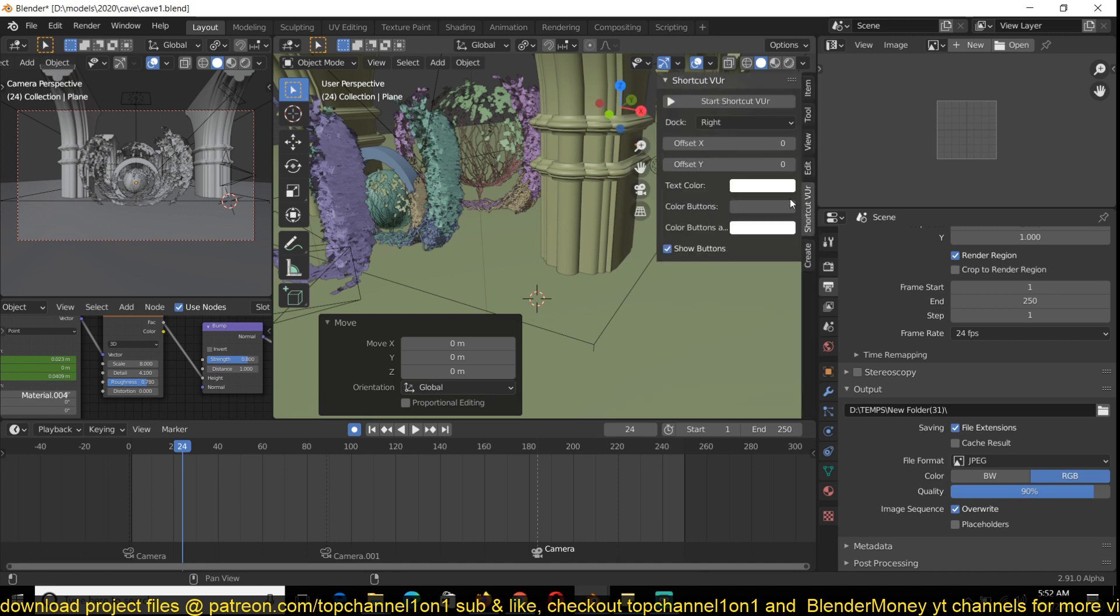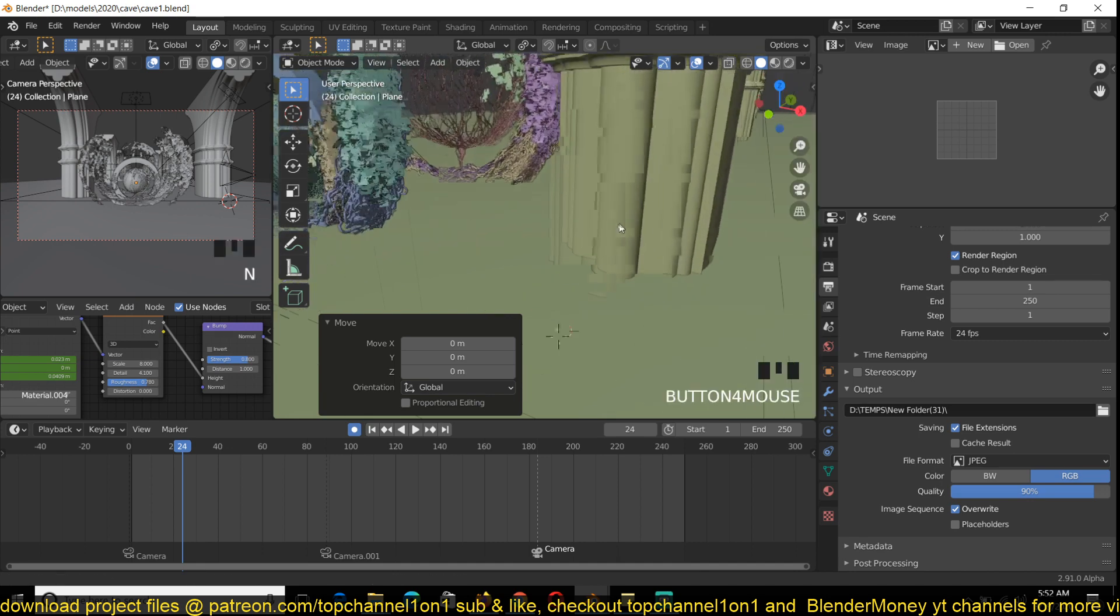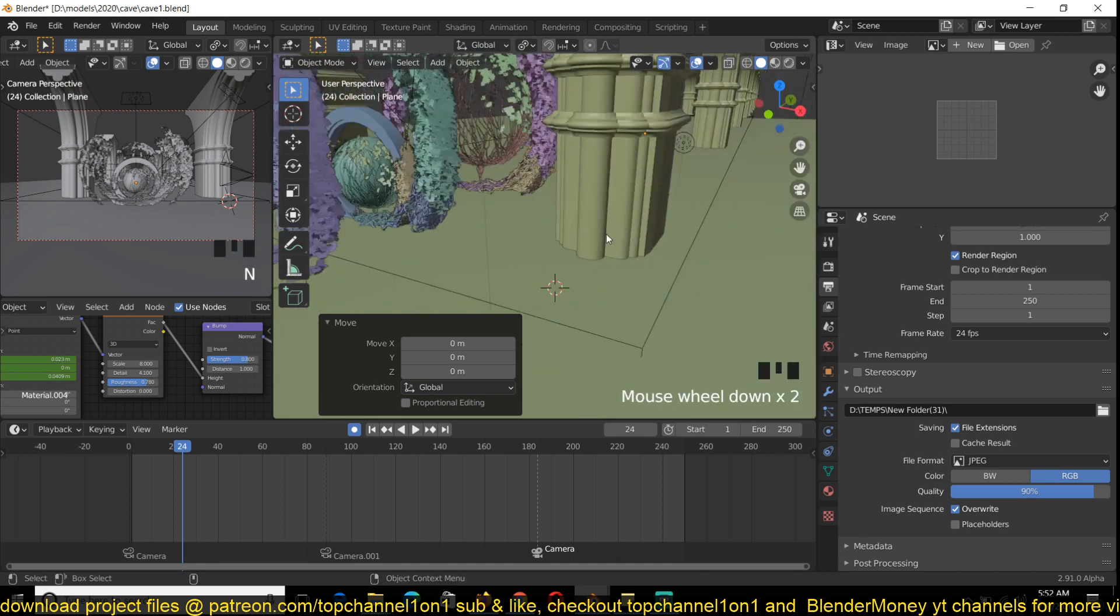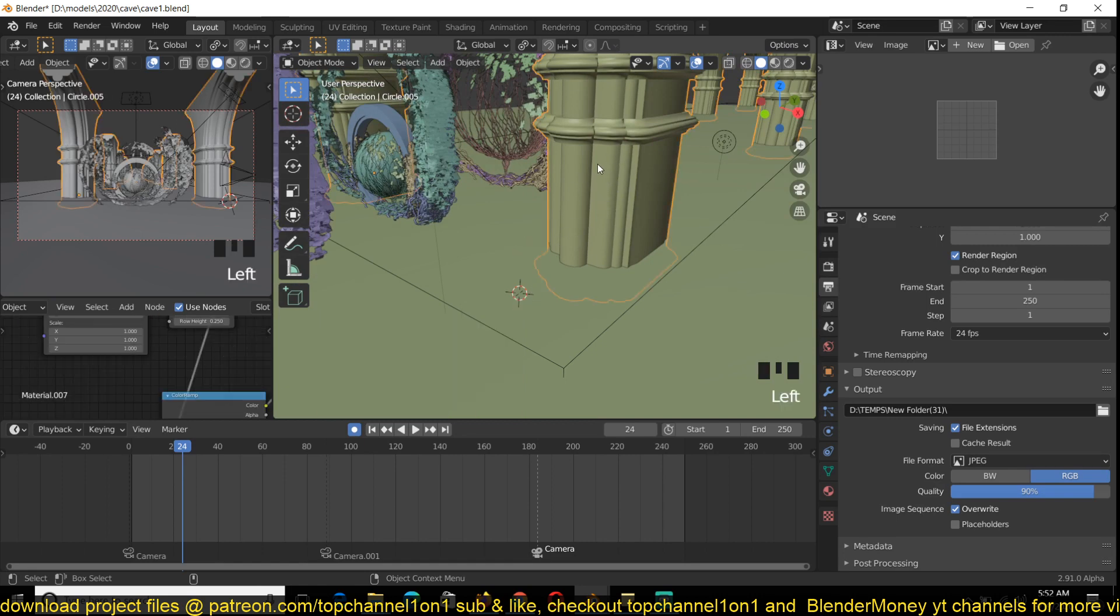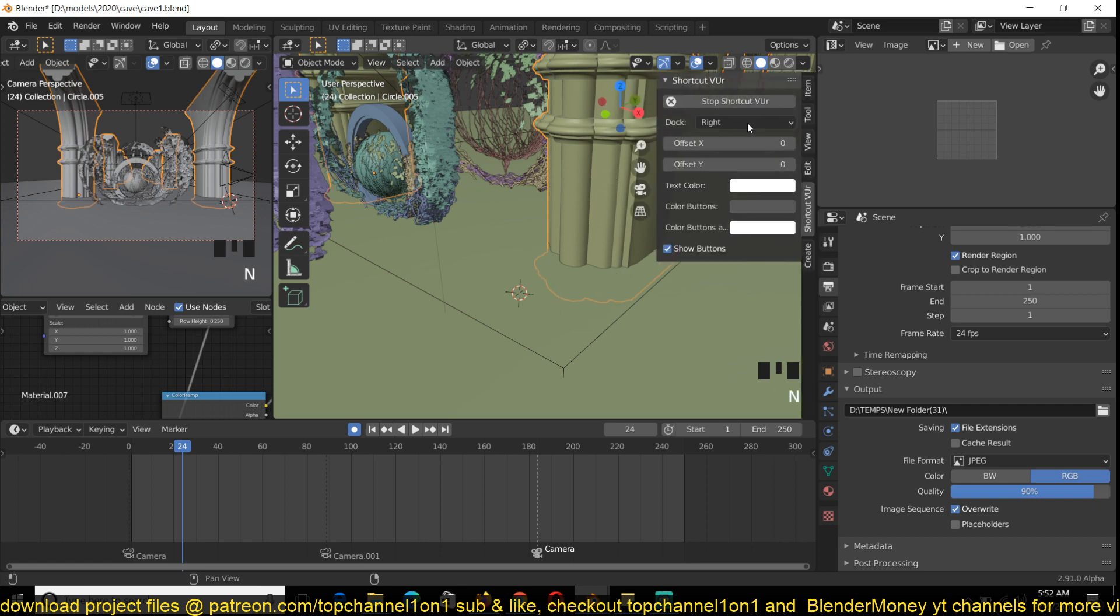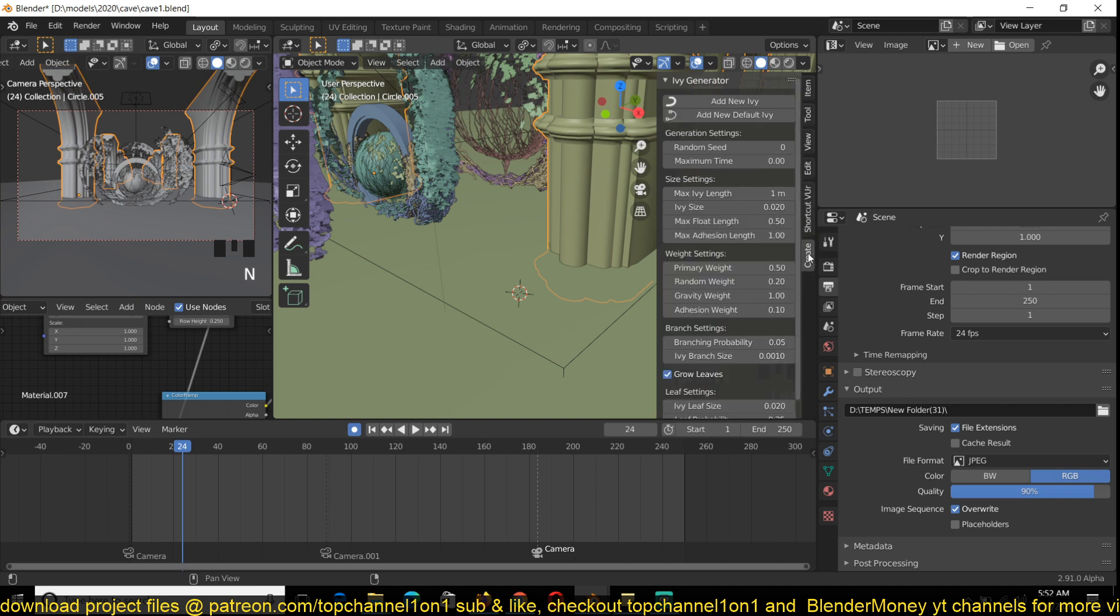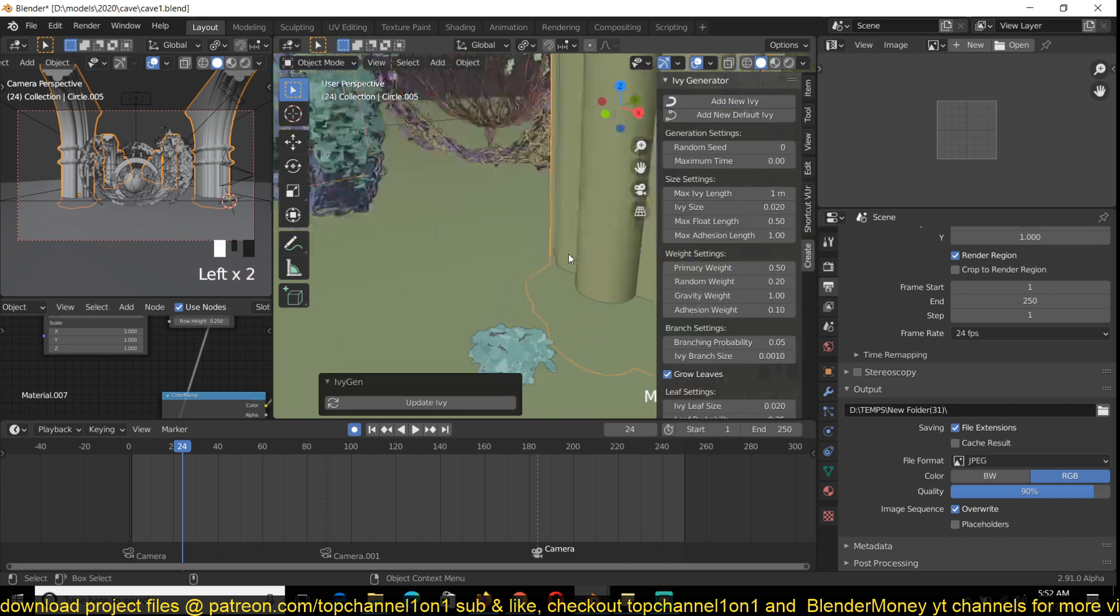Let me turn on my shortcuts here so that you can see what I'm doing. So this is going to be the source of the ivy. And then if I want the ivy to grow onto this beam here, I just select it and then I can just go into the Create menu and click Add IV.